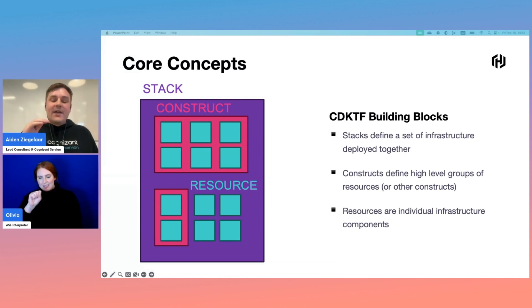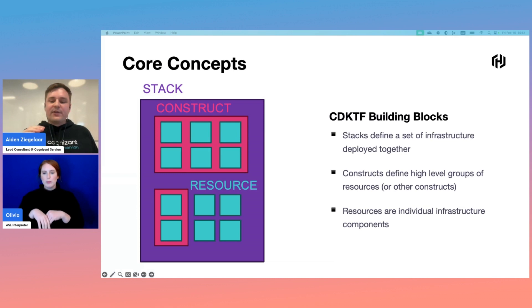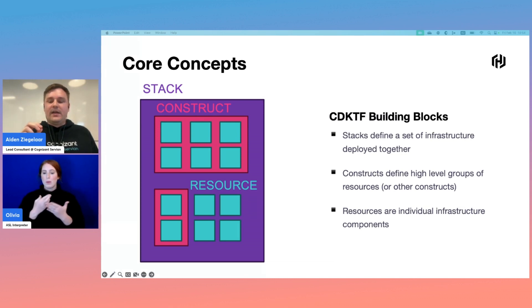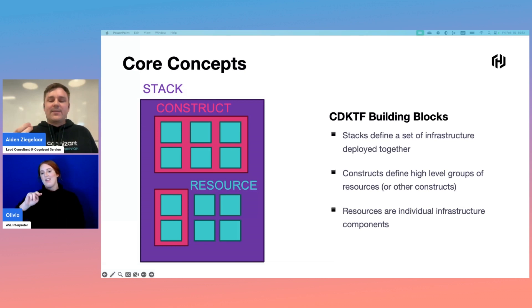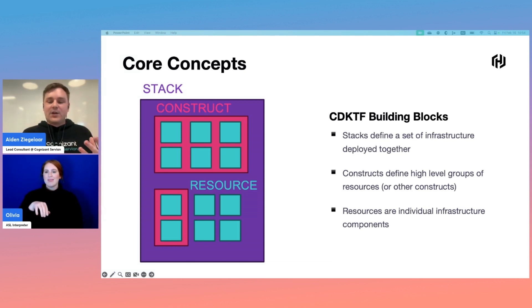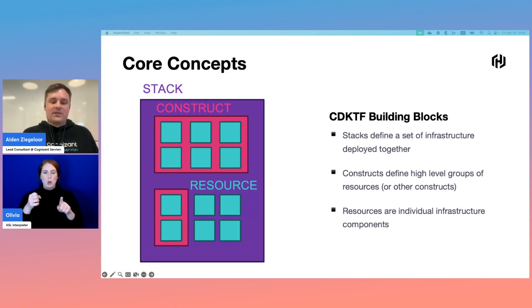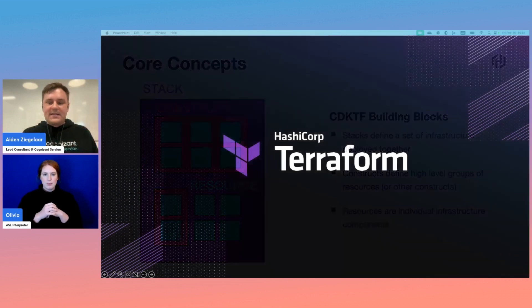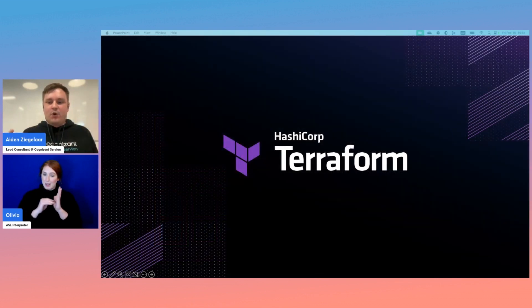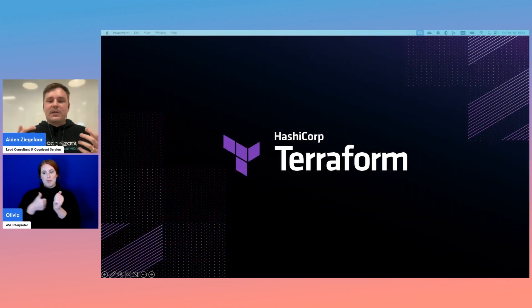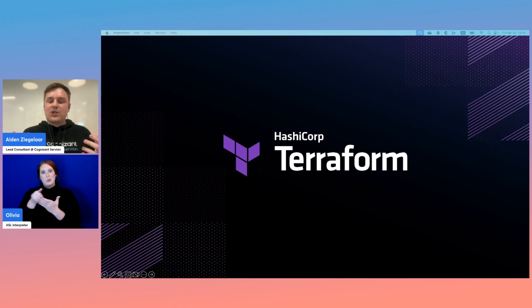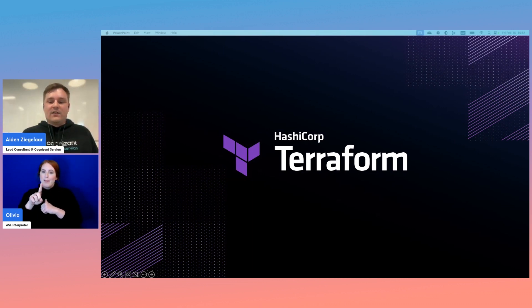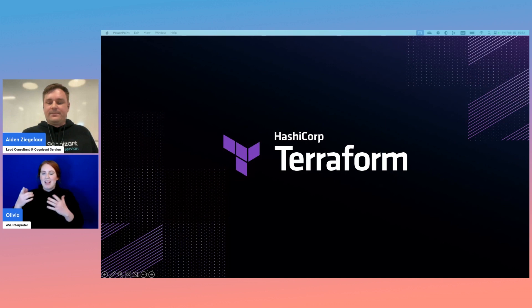Finally, at the lowest level we have resources. These are the smallest possible unit of infrastructure that can be deployed, like a single Lambda function or an individual IAM policy. Fundamentally, everything else is just nice abstractions to organize resources efficiently. All of this is backed by Terraform itself, meaning the underlying resources you can use are just as wide as the number available on Terraform registry.